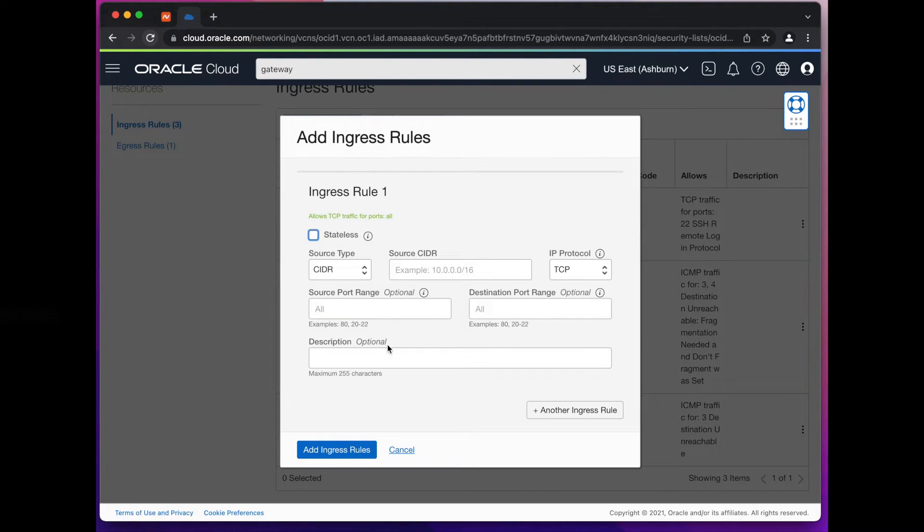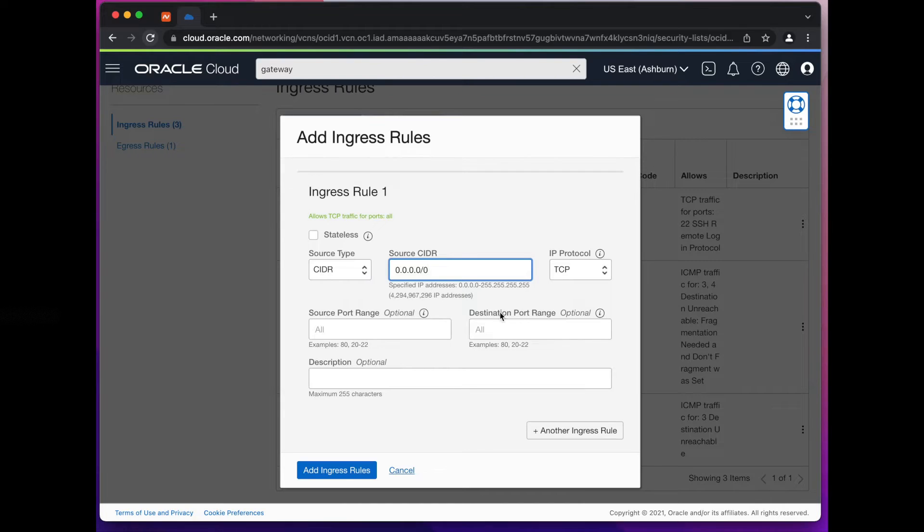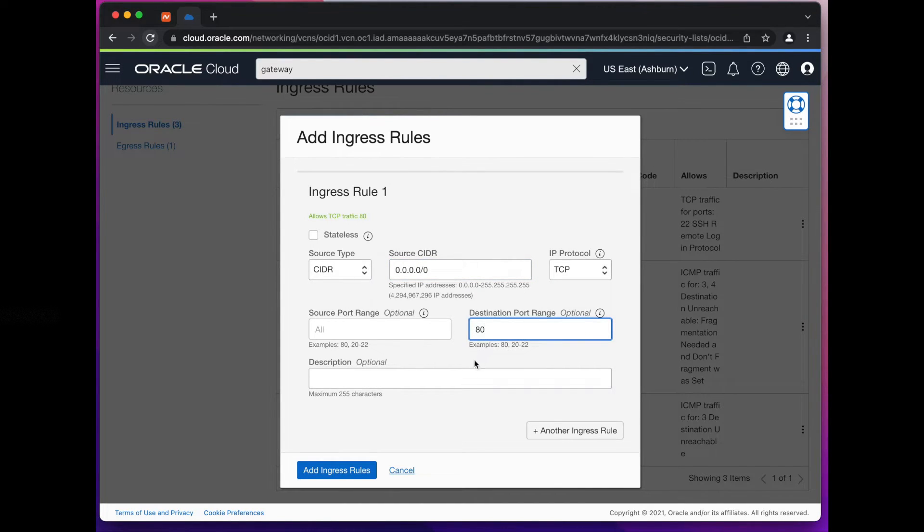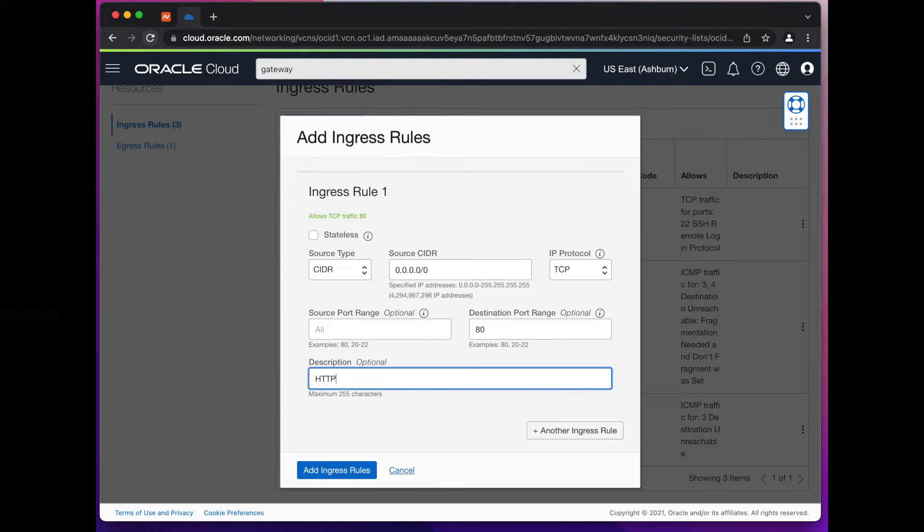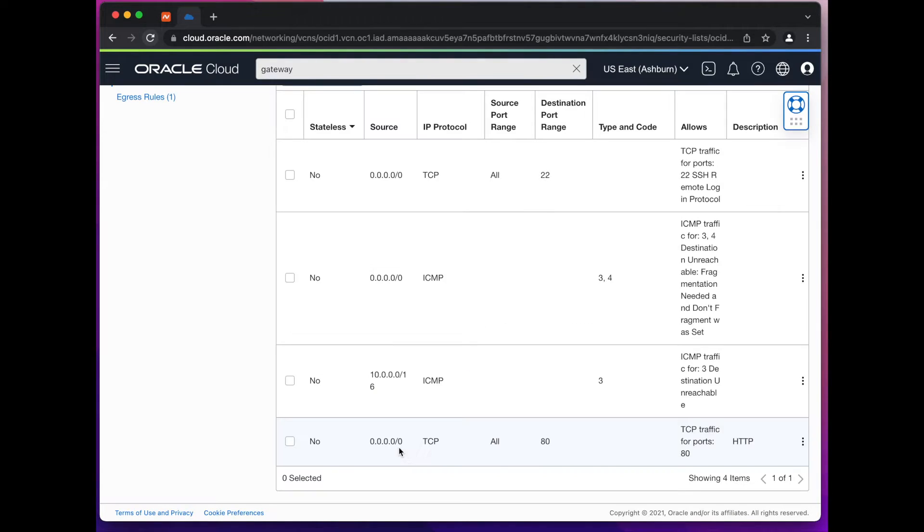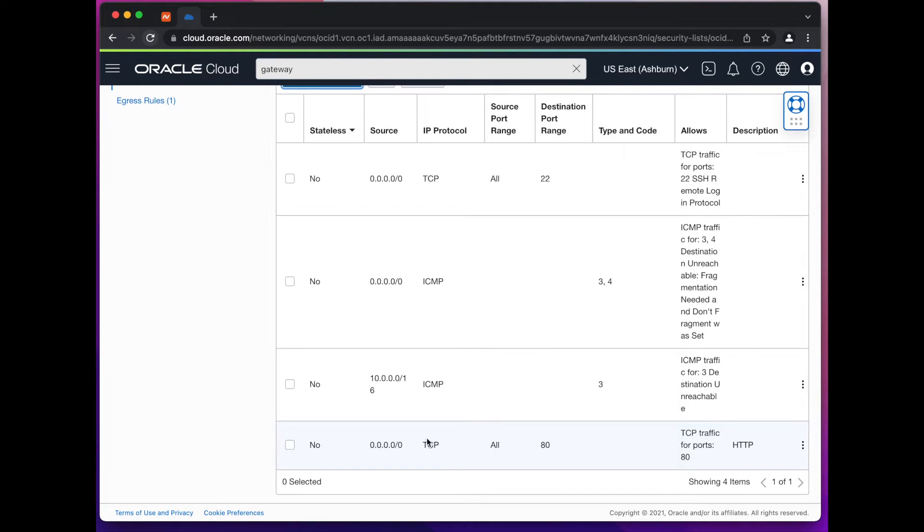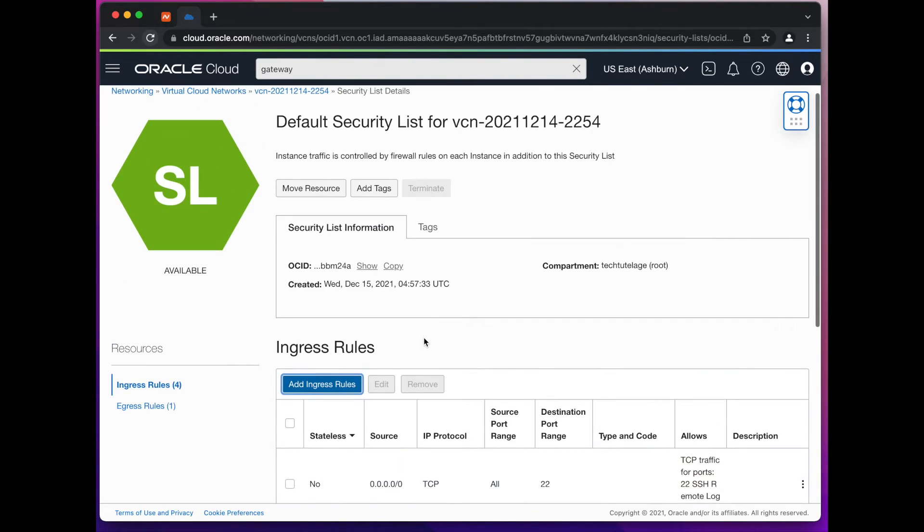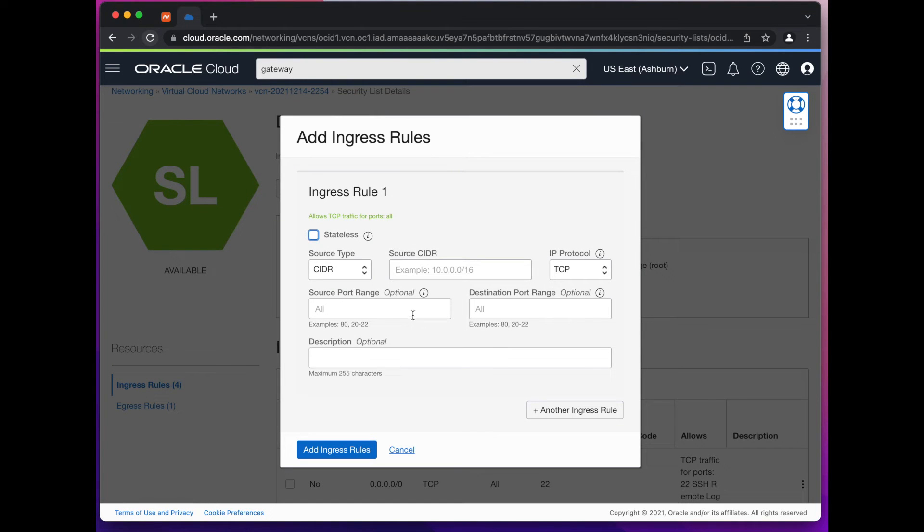By default the internet gateway only allows port 22 and ICMP requests from the internet so we're going to want to come here and add a rule that will allow traffic from the internet to port 80 and we're going to call this HTTP. And since we're here we may want to add one more rule that will allow traffic on port 443 for our HTTPS later, so I'm just going to do it now.